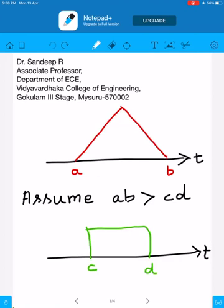What is the concept of convolution? Convolution is a combination of three operations: shift, multiply, and accumulation. For continuous time signals, we shift, multiply, and integrate, whereas for discrete time signals, we shift, multiply, and add.